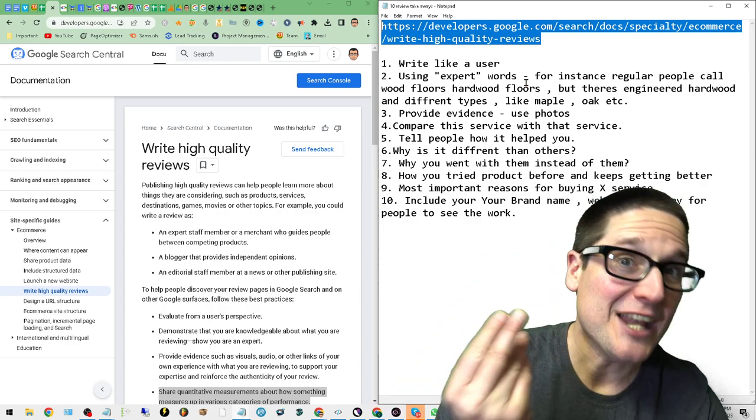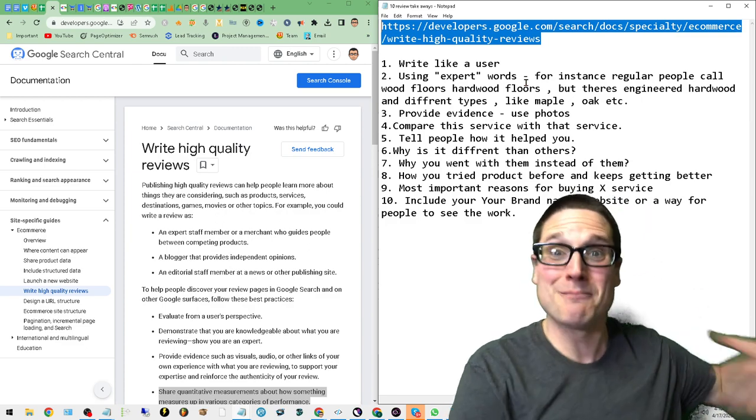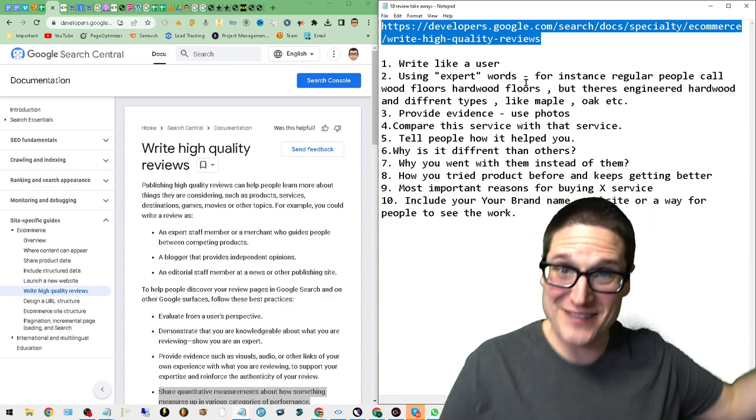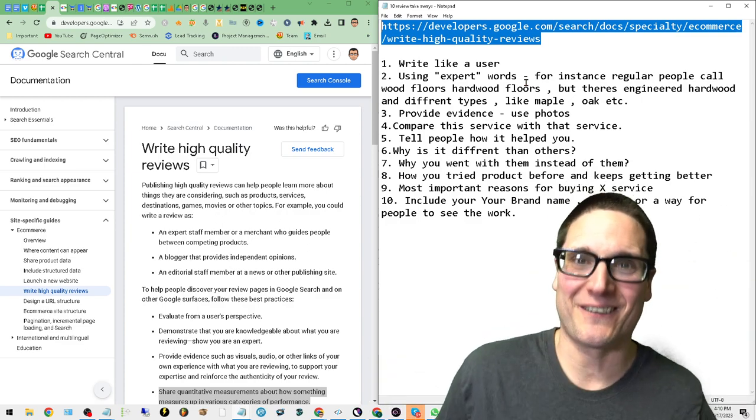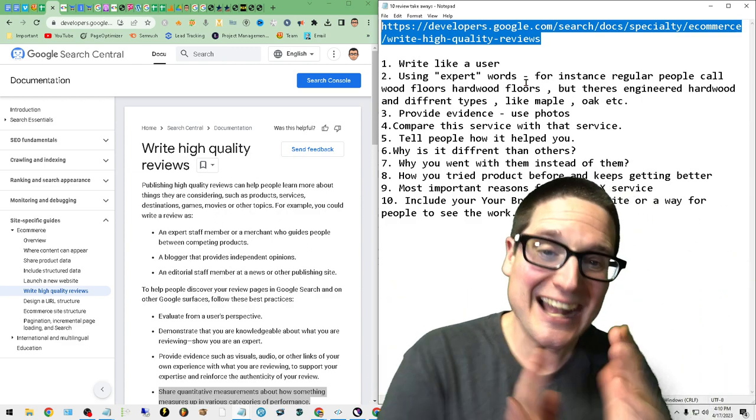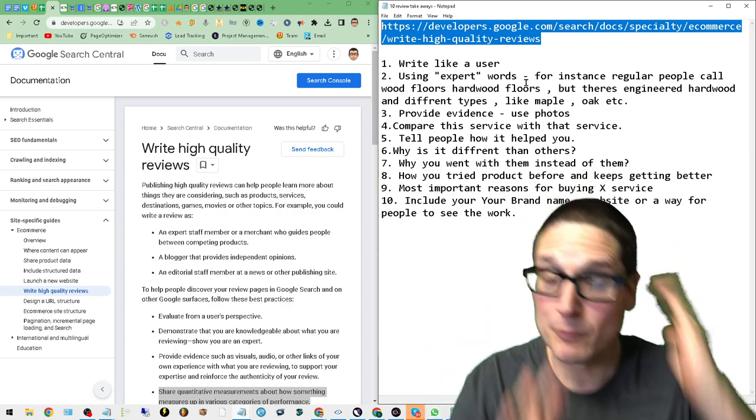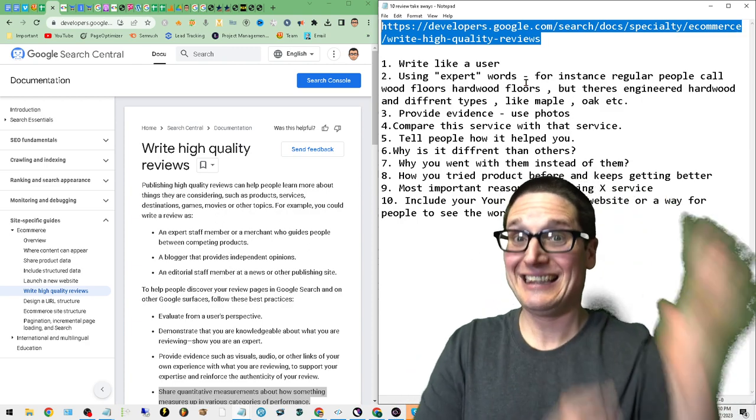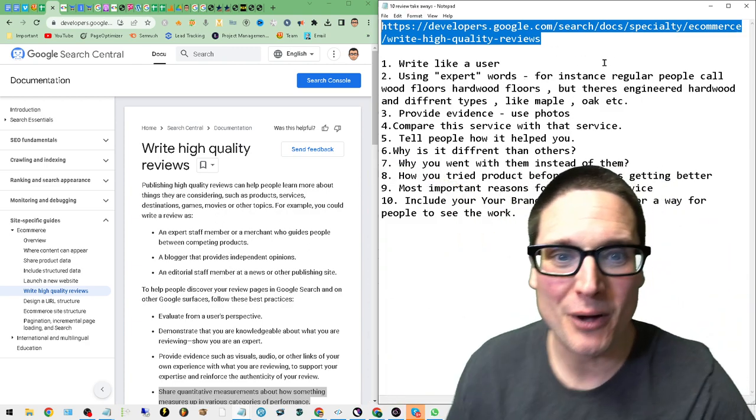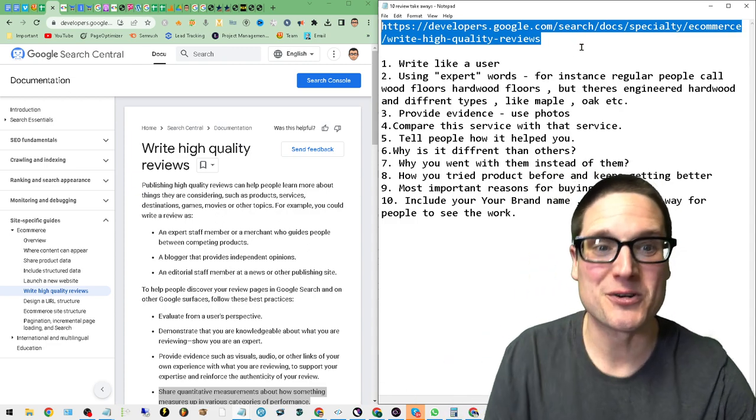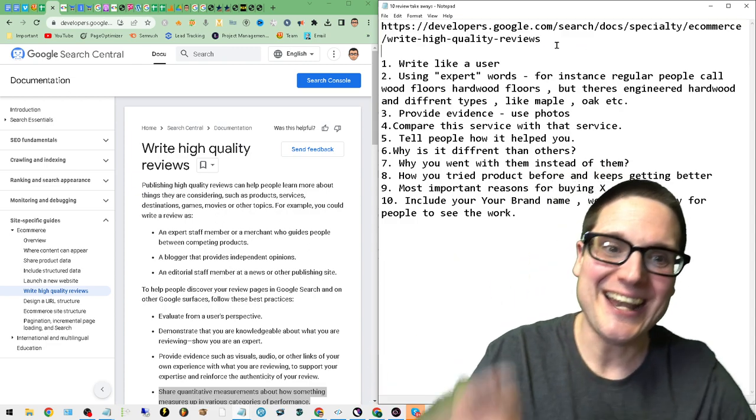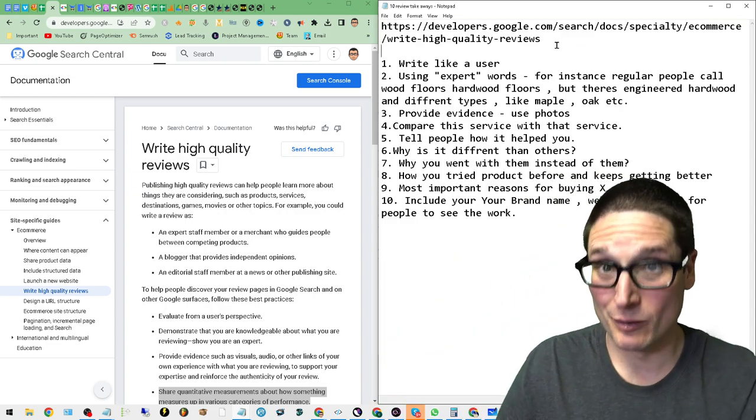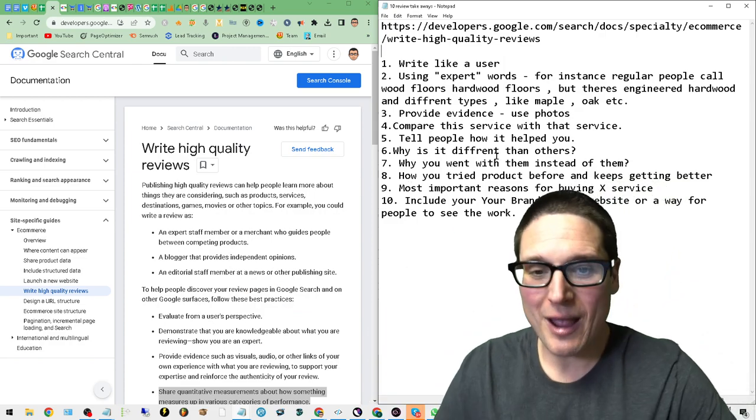However, it's written in a way that when I was explaining it to my assistant, my brother, and my VA, they're like 'what are you talking about Chris?' So I had to make a quick little list and I'm going to share that list with you. The original post is developers.google.com/search 'Write High Quality Reviews'.